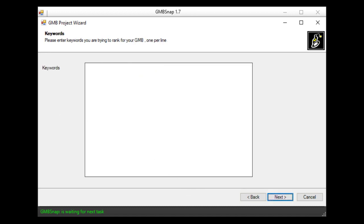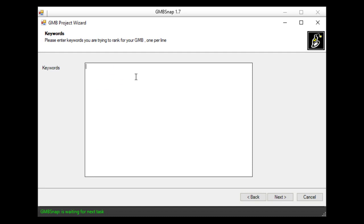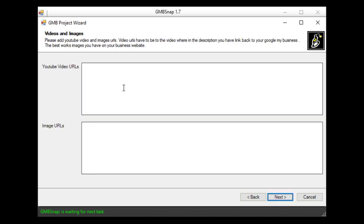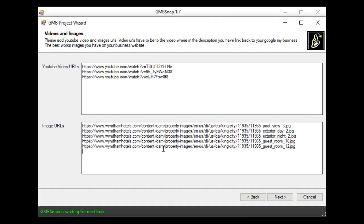I hit next and I will provide keywords that I'm going to rank for this business. Now I will specify YouTube URLs and images related to this business. This is not obligatory but worth to have.